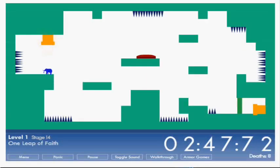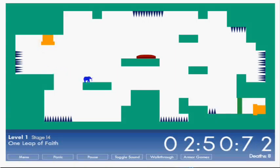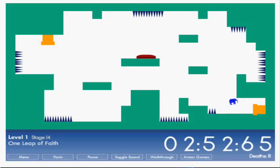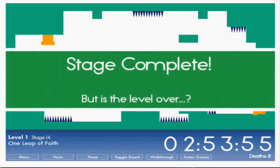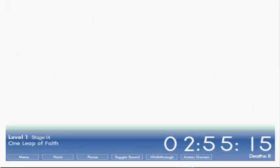I forgot how many levels there were. One leap of faith, which means you only have one jump. So there you go. There we go. Is it level over? I think not.